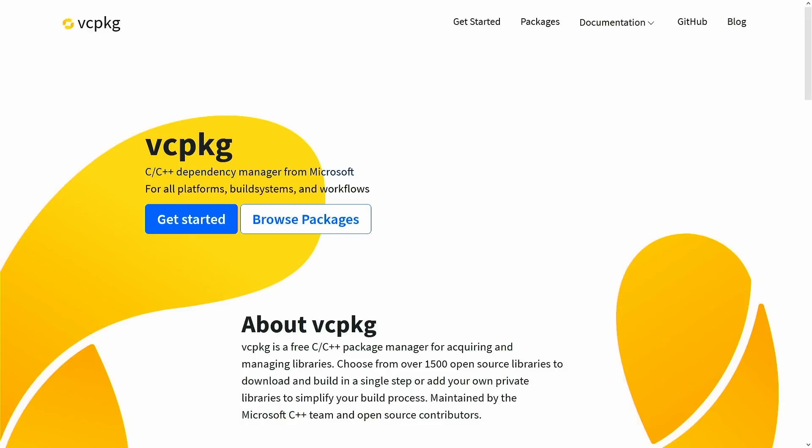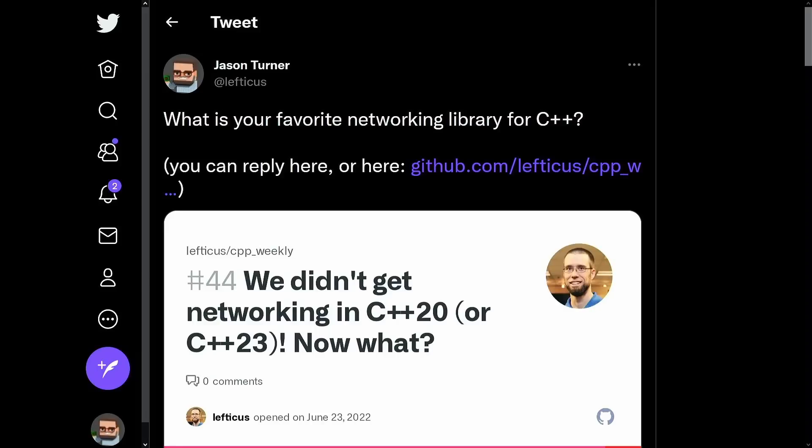So we have package managers, and as you can see from this tweet that I had up earlier, I asked the C++ community, what is your favorite networking library for C++? Well, I got a disturbing number of C responses. I was really aiming for something that actually took advantage of C++ to give you a higher level library, and we have those to talk about.